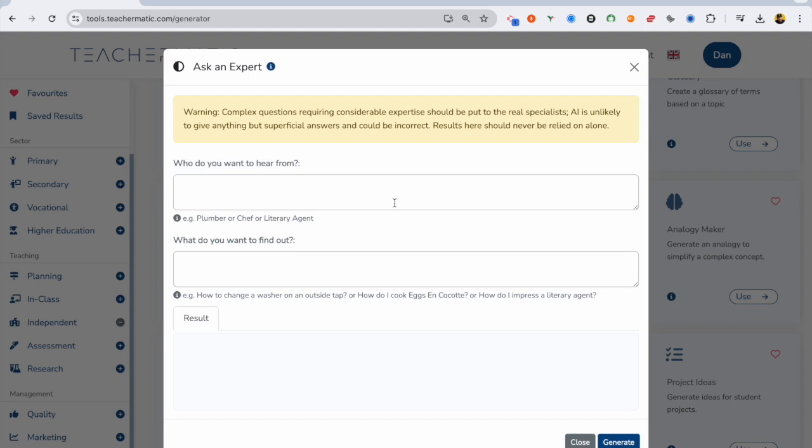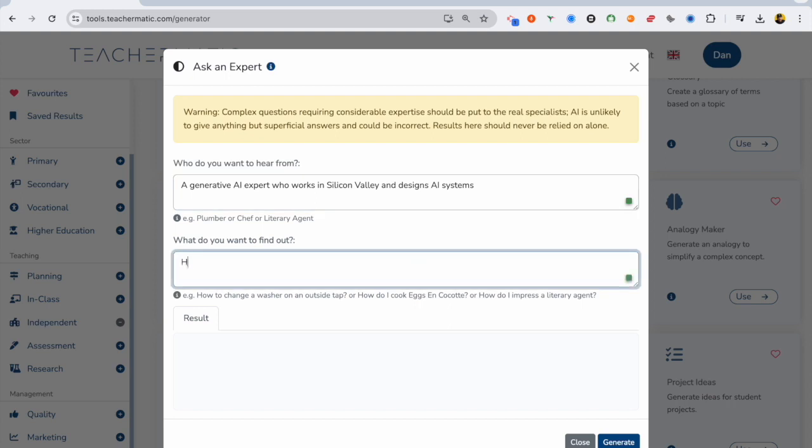So I'm a teacher. I'm not too familiar with AI. I'm still learning, but I've got to design a course on AI literacy, so I'm going to type in, I want to speak to a generative AI expert who works in Silicon Valley and designs AI systems, and I want to know how generative AI works.